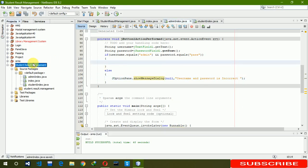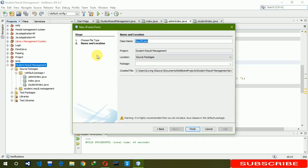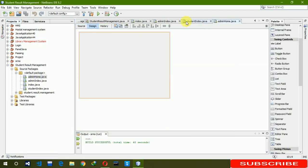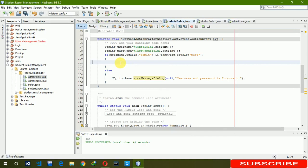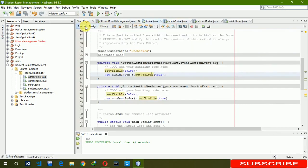When the user is successfully logged in, a new page will open. We are creating a new JFrame named 'AdminHome'. In the if block we write: `this.setVisible(false);` and `new AdminHome().setVisible(true);`. Now it's time to run this part of the project.